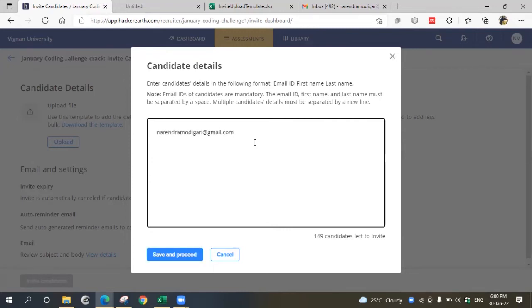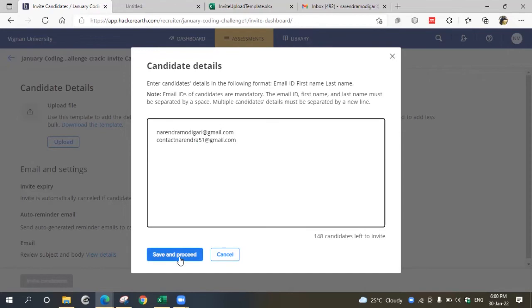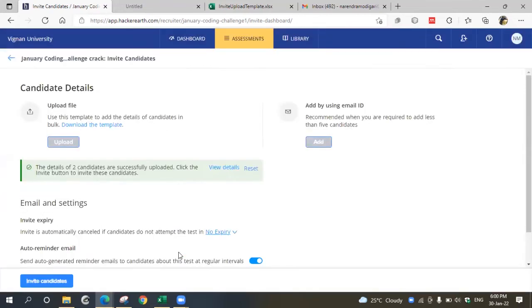Just copy the email ID or type the email ID and save and proceed. Once you click save and proceed, these details will be added to the file.